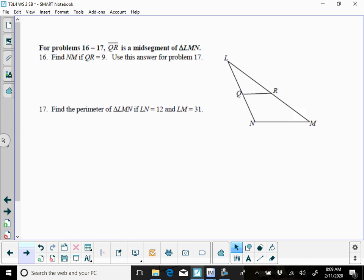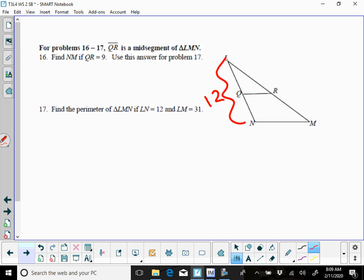16, find NM using this figure over here. It tells you QR is the mid-segment, if QR is 9, what is NM? Well, that's the mid-segment, so you double the mid-segment to get the base. And for the perimeter, find the perimeter if LN is 12, so this whole side here is 12, LM, this side here is 31.